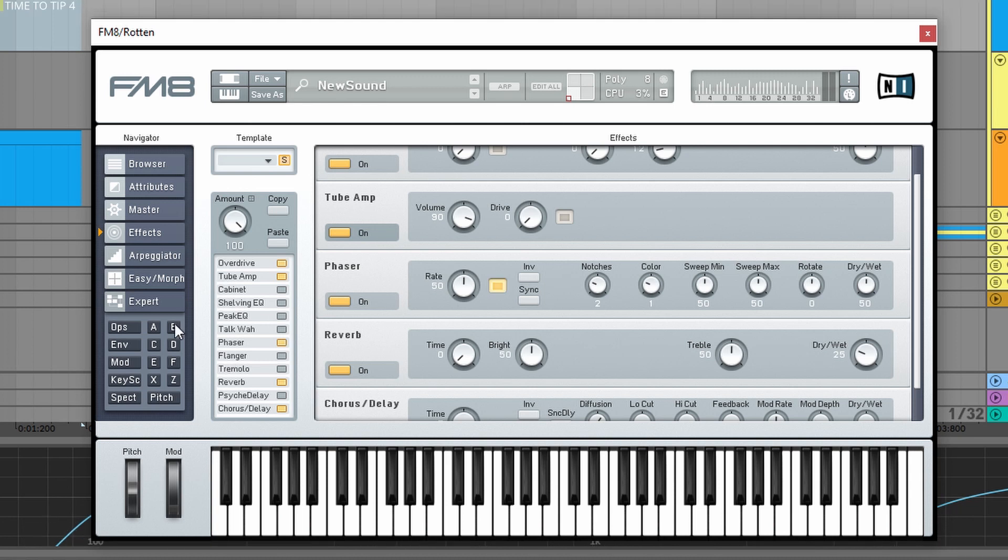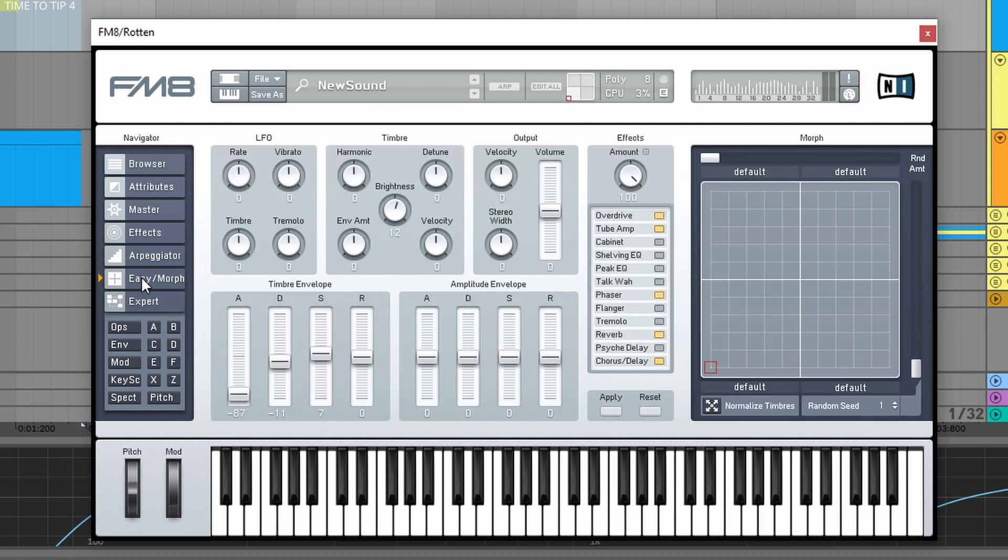And if you go forward, we can go to the Easy Morph tab and this is my very favorite thing. So we have the harmonic knob that basically changes all the ratios on every operator at the same time.